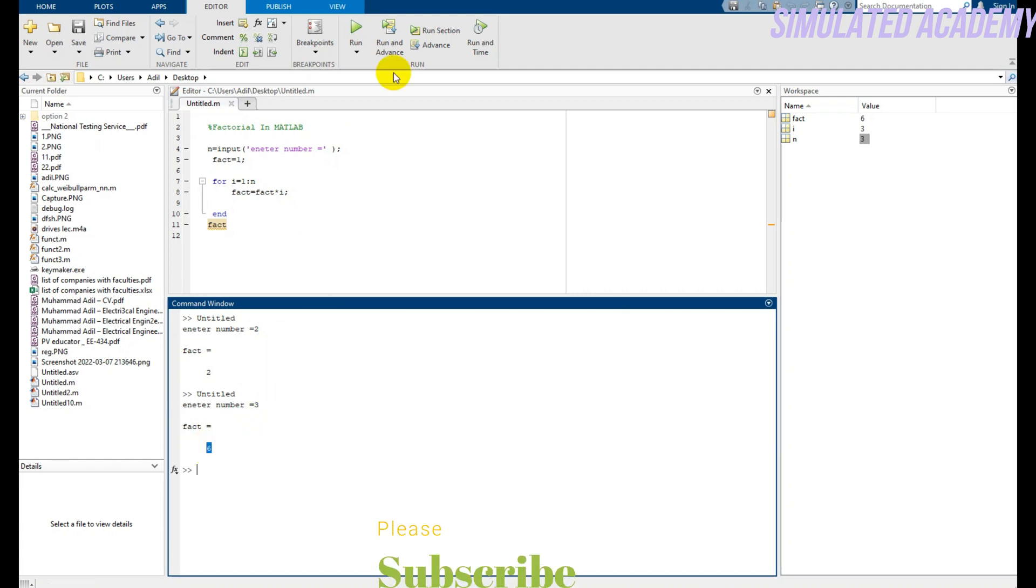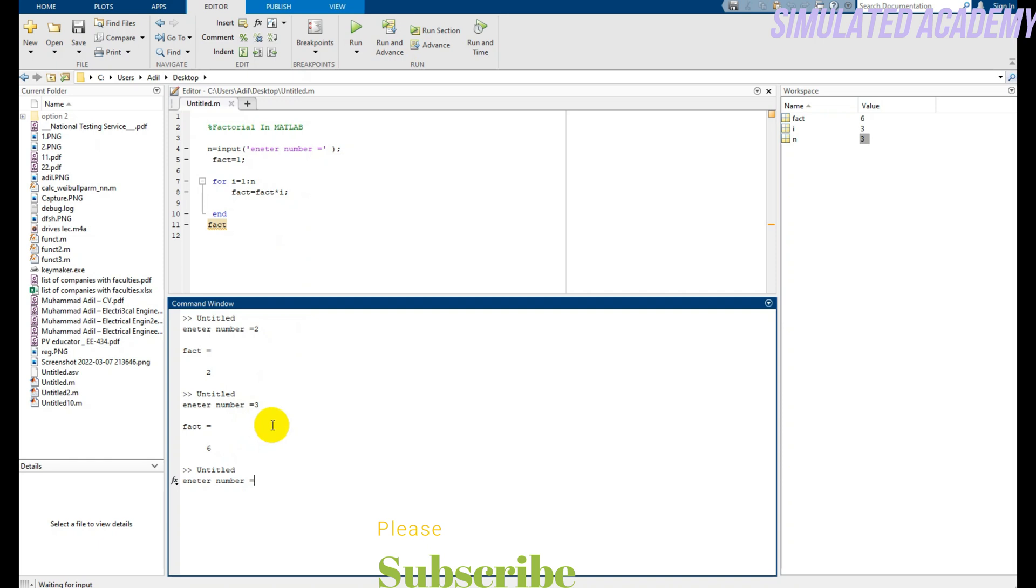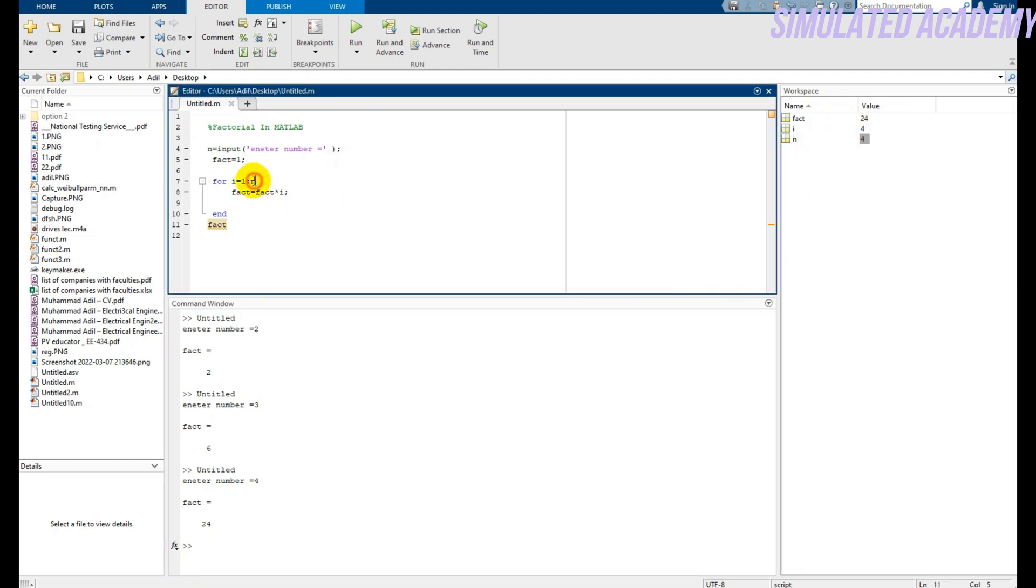be 6. If again I run this and put 4, the factorial will be 24. It is updated here in workspace as well. So if the n value is 4, the i value will be exactly the same.